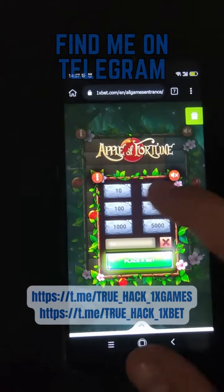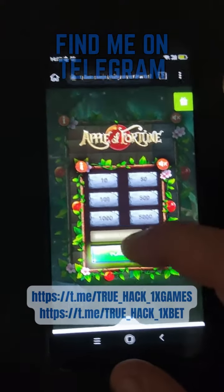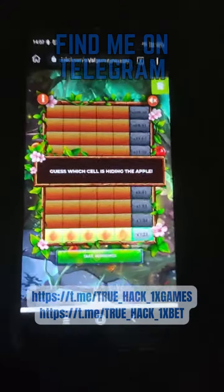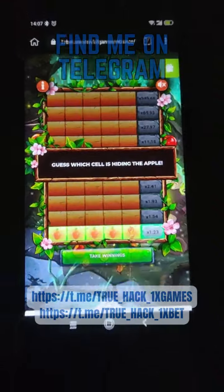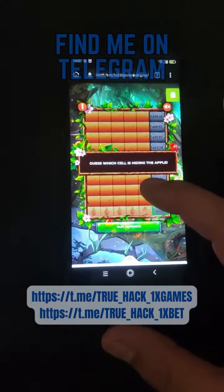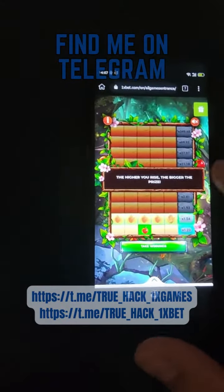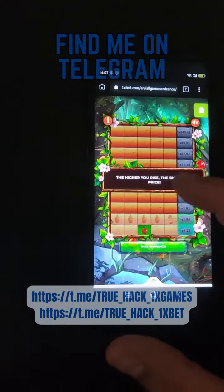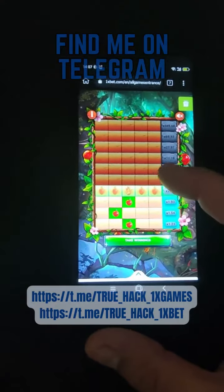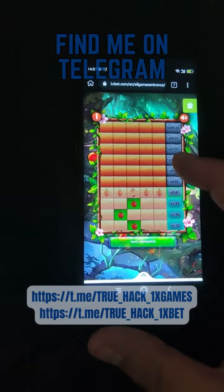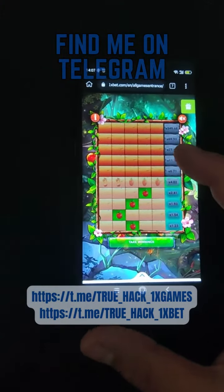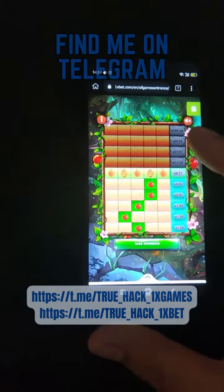Now let's place a bet there, and you see this script is showing me apples guys, so I press on apples. It's good, it's very very good.